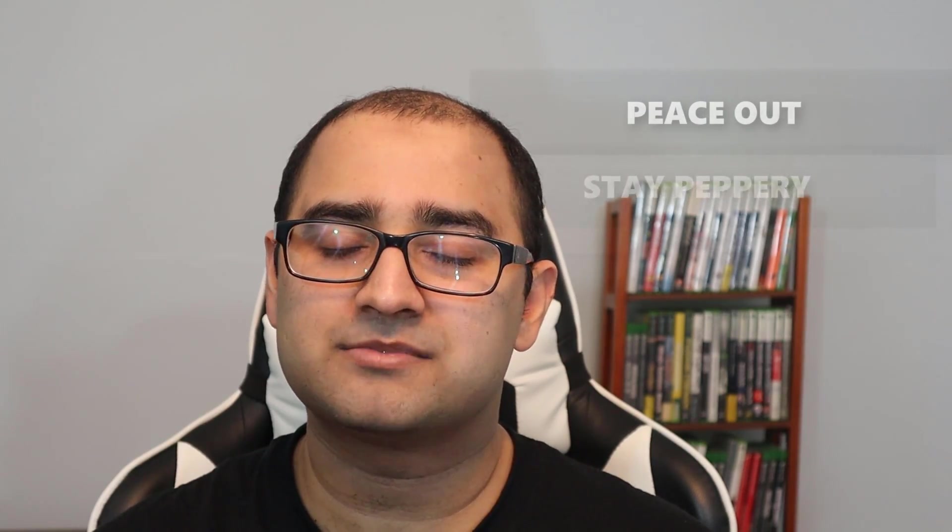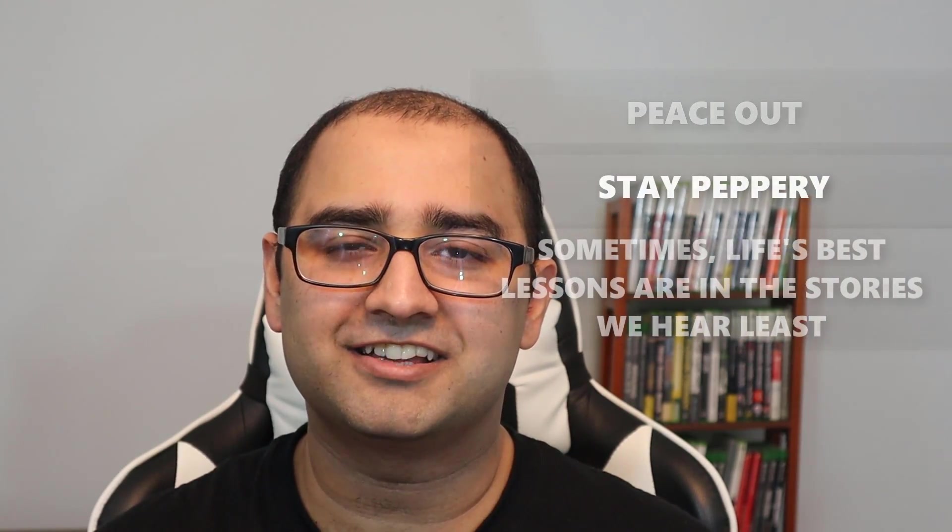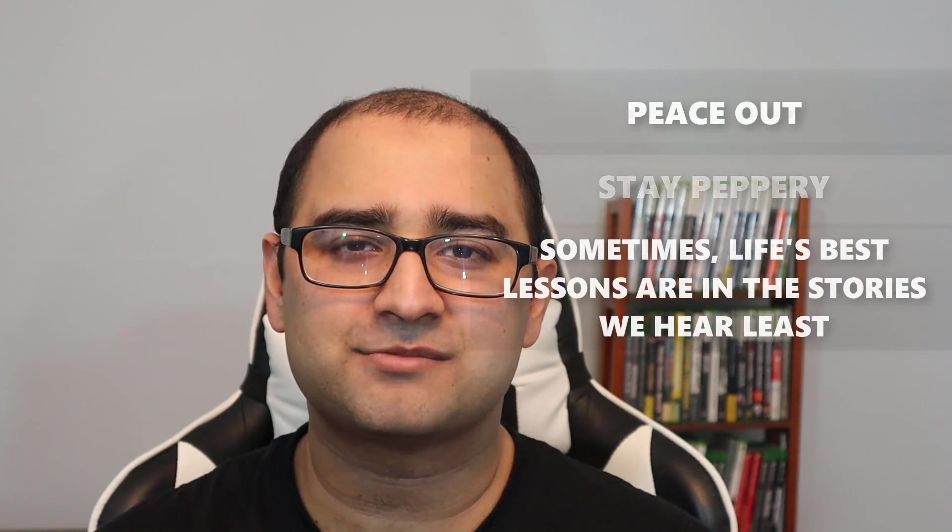This is Pakistani Pepper saying peace out, stay peppery, and don't forget, sometimes life's best lessons are in the stories we share least. Have an awesome day, guys.